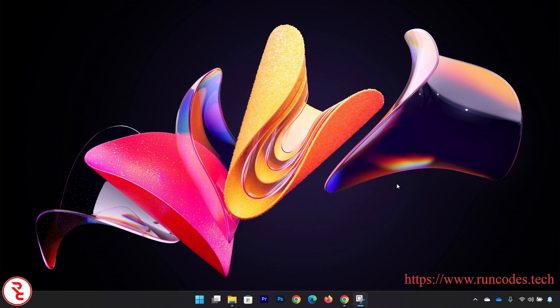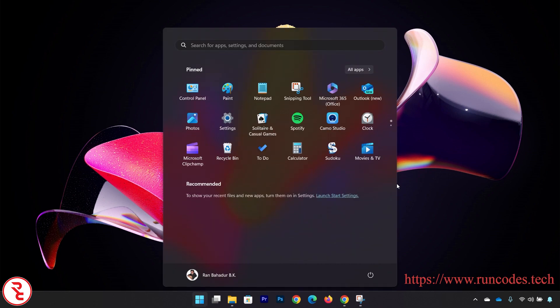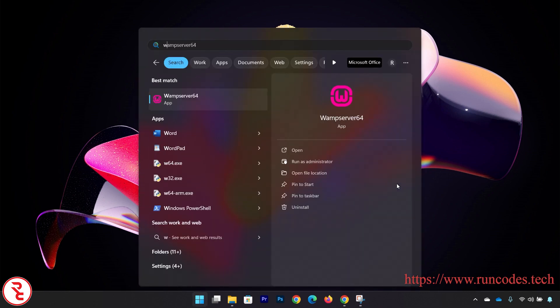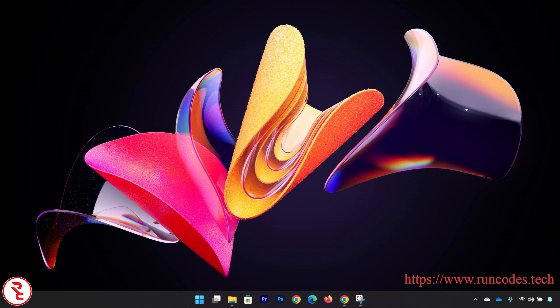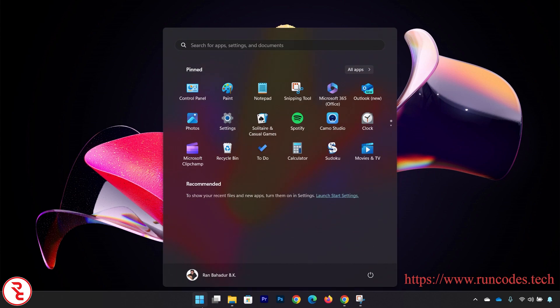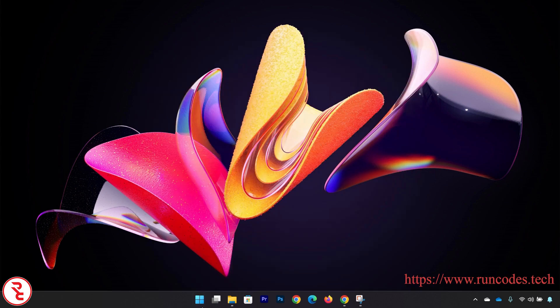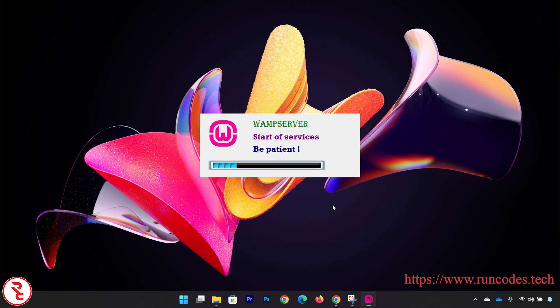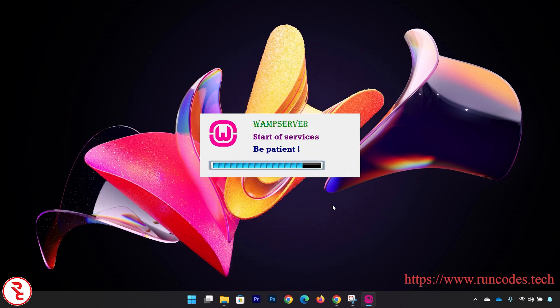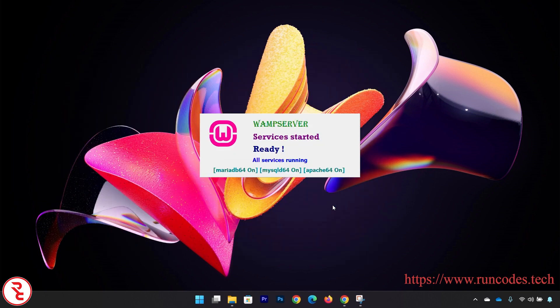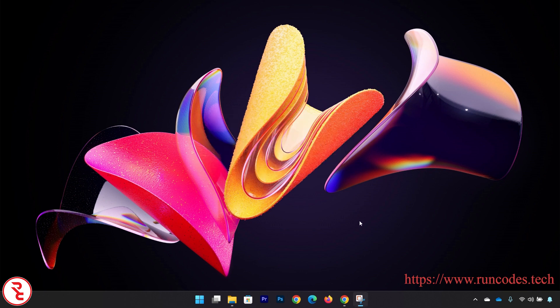Now in order to run PHP code in WAMP server, what you need to do is first of all you have to run the WAMP server. Go to Start and search your WAMP server and run it. It says service started already, all services running.